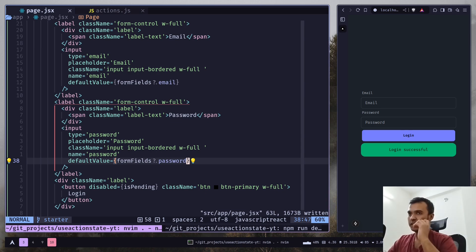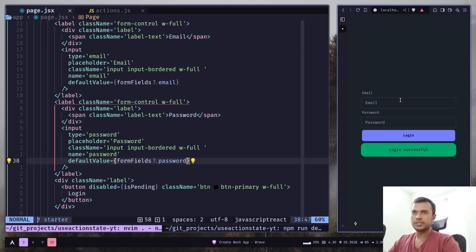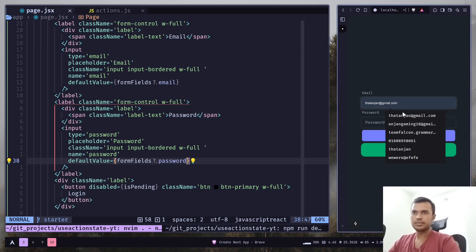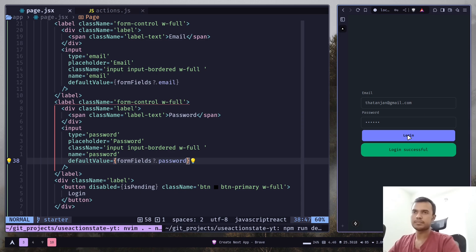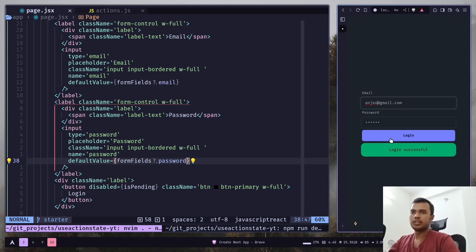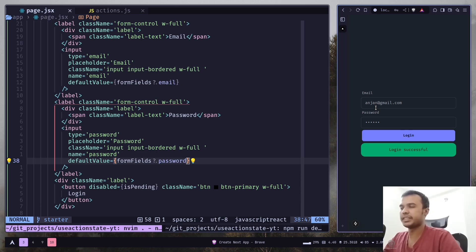And that should be it. Let's submit again — login. And now the user input is still there. I can try again — login — and the input is still there.